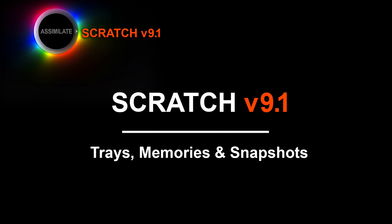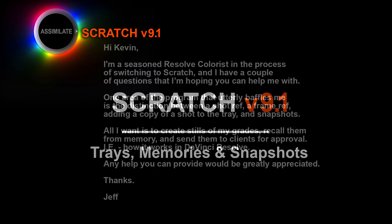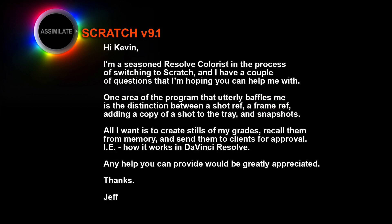Hey everyone, Kevin P. McAuliffe here for Assimilate Inc and I'm back again with another Scratch tutorial. In this lesson we're answering a viewer's question. It's from Jeff and Jeff says, Hi Kevin, I'm a seasoned Resolve colorist in the process of switching to Scratch and I have a couple questions that I'm hoping you can help me with.